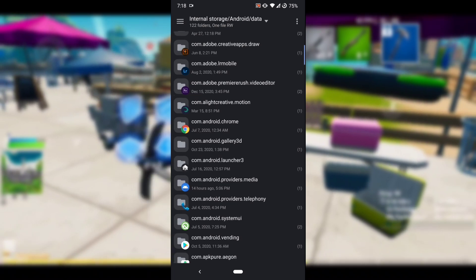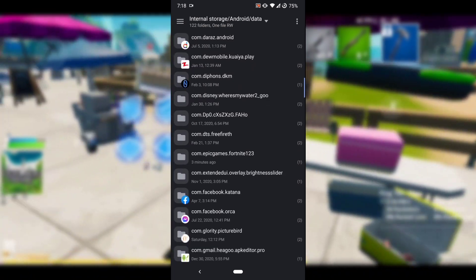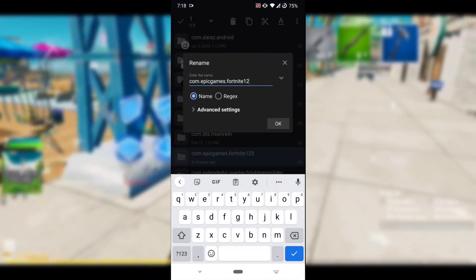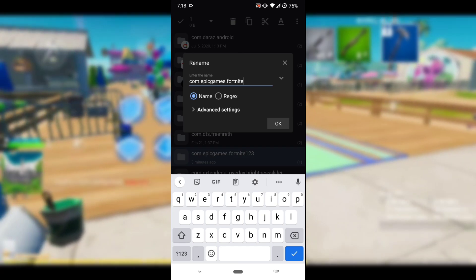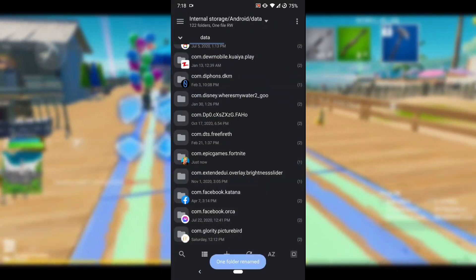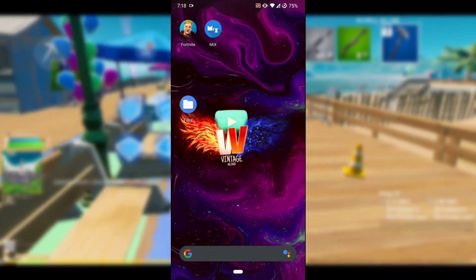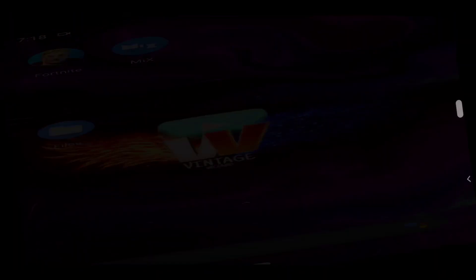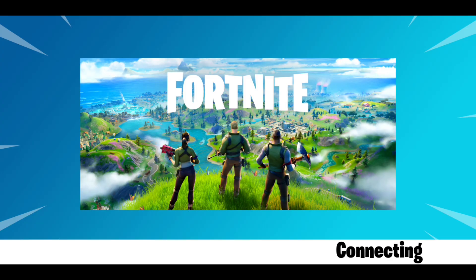Now again go into the Android folder, then the data folder, and remove the "123" from the com.epicgames.fortnite folder name. Press OK, then go back and open Fortnite. You'll need to log in to your account again.